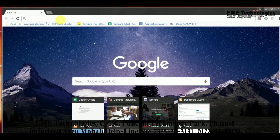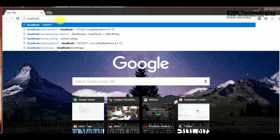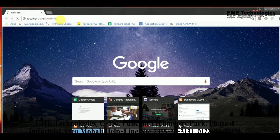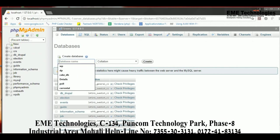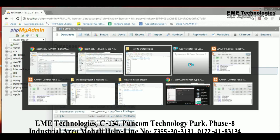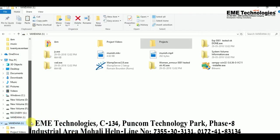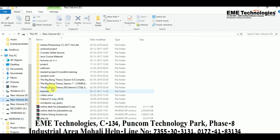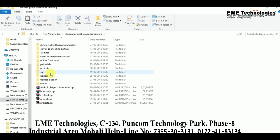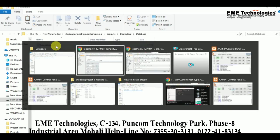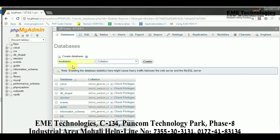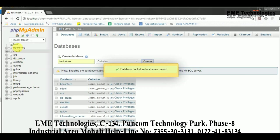Now we are going to see how to import a database. Go to localhost/phpmyadmin and click on 'New'. Create a database name here — my project's database name is 'bookstore', so I am going to create a database with that name. Click on 'Create'.